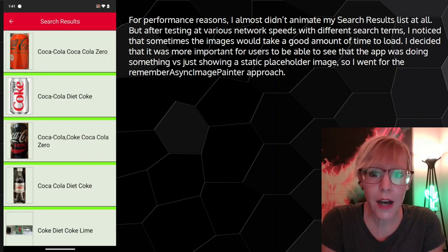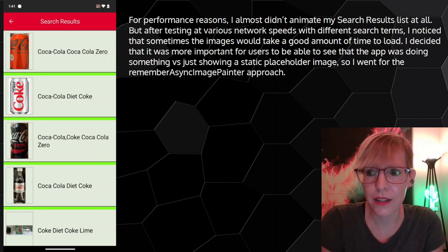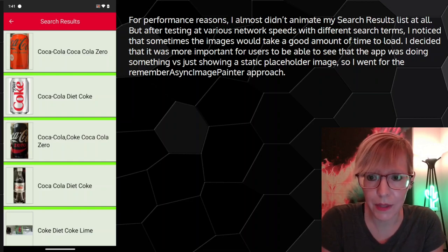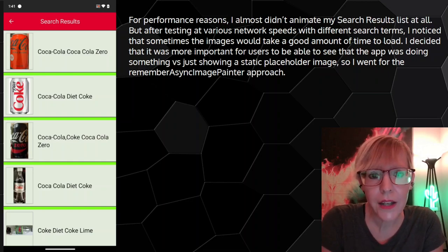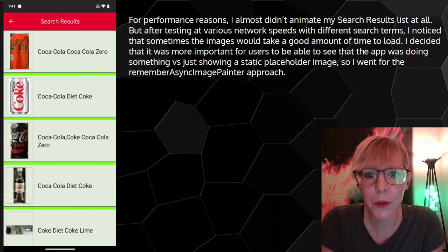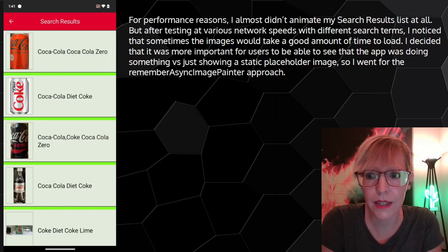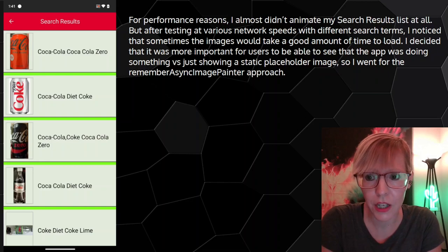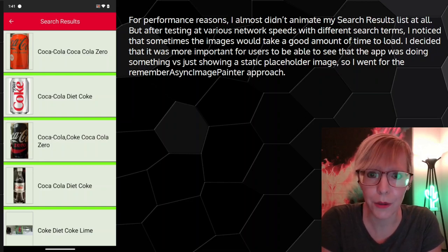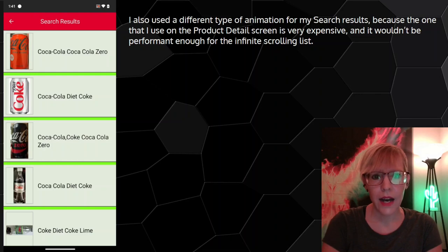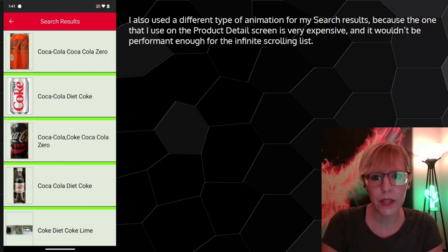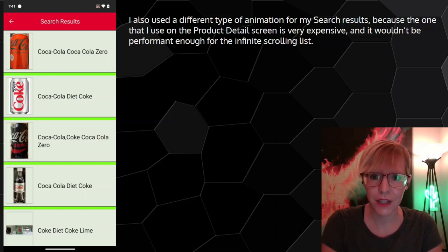For performance reasons, I almost didn't animate my search result list at all. But after testing at various network speeds with different search terms, I noticed that sometimes the images would take a good amount of time to load. I decided it was more important for users to see that the app was actually doing something versus showing a static placeholder image, so I went for the remember async image painter approach. I also used a different type of animation for search results because the one on the Product Detail screen is very expensive and wouldn't be performant enough for the infinite scrolling list.